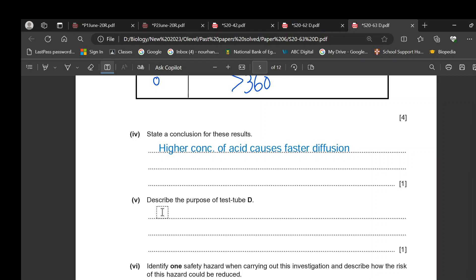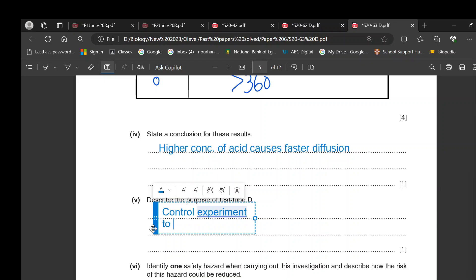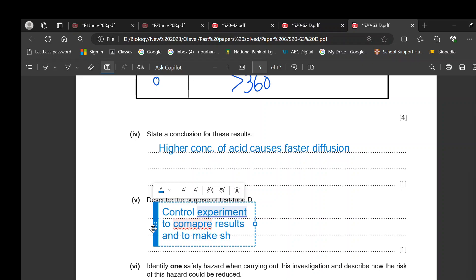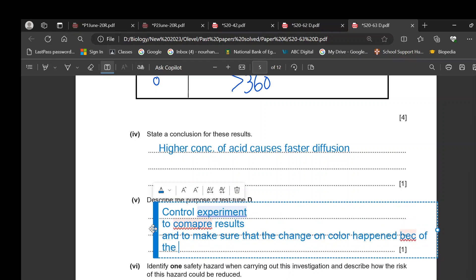The purpose of tube D is that it contains no acid — it is a control experiment used to compare results and to make sure that the change in color happened because of the acid. This is confirmed because tube D, which had no acid, did not change color.